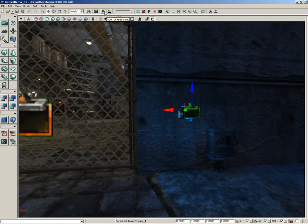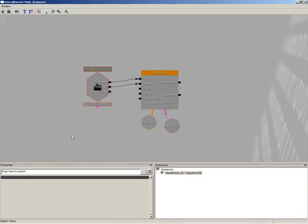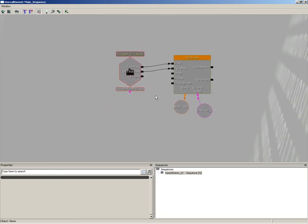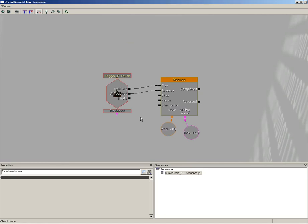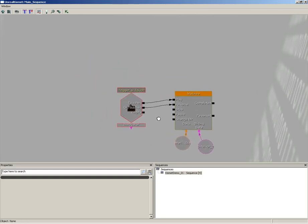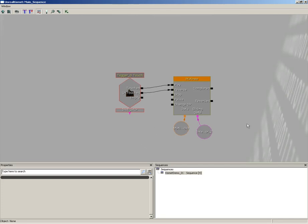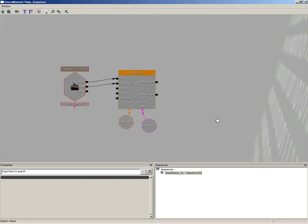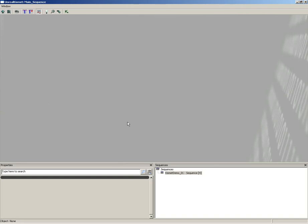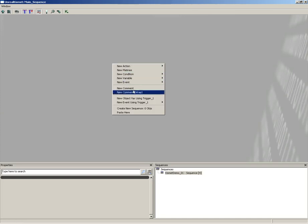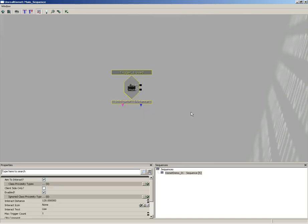With the trigger selected, open Unreal Kismet. Slide the existing network out of the way. Right-click and choose New Event Using Trigger One — this will be a Used event, meaning the player walks up and hits the E key, like flicking a switch.